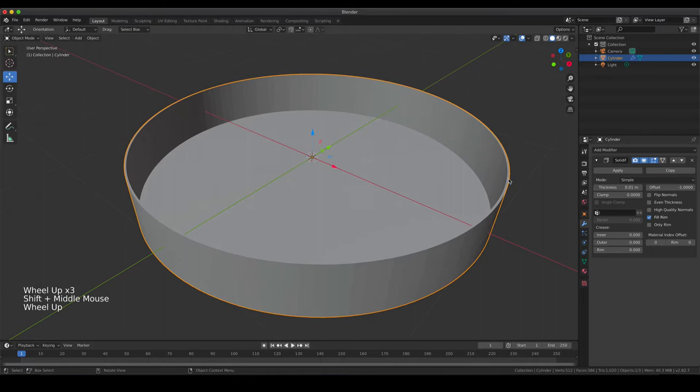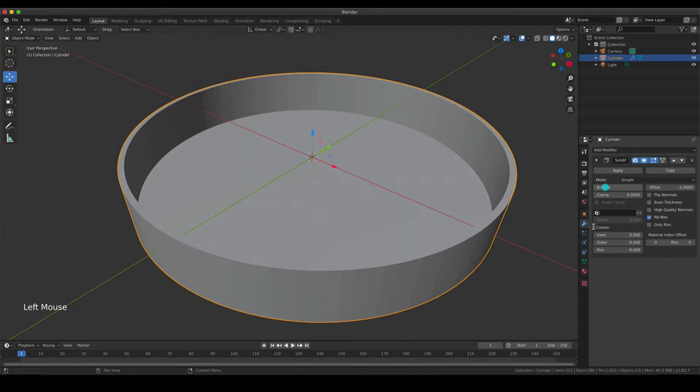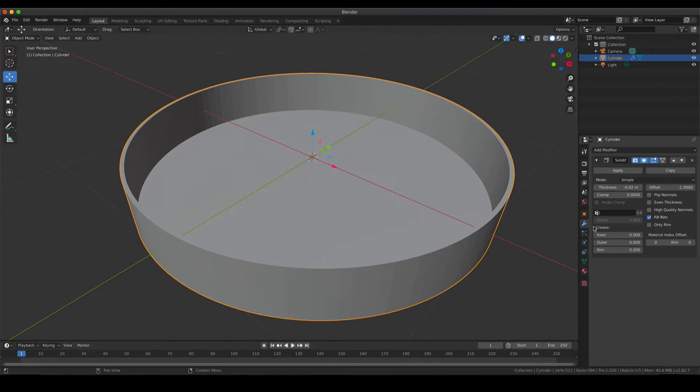If you hit solidify, you see exactly what's happening. Now it's not only one very thin rim, but you can actually change how thick the rim of your object is. We are going to choose approximately minus 0.02, which is approximately what you would find for a glass petri dish. Of course, if you have a petri dish available for measurements, go ahead and check how it looks in real life.